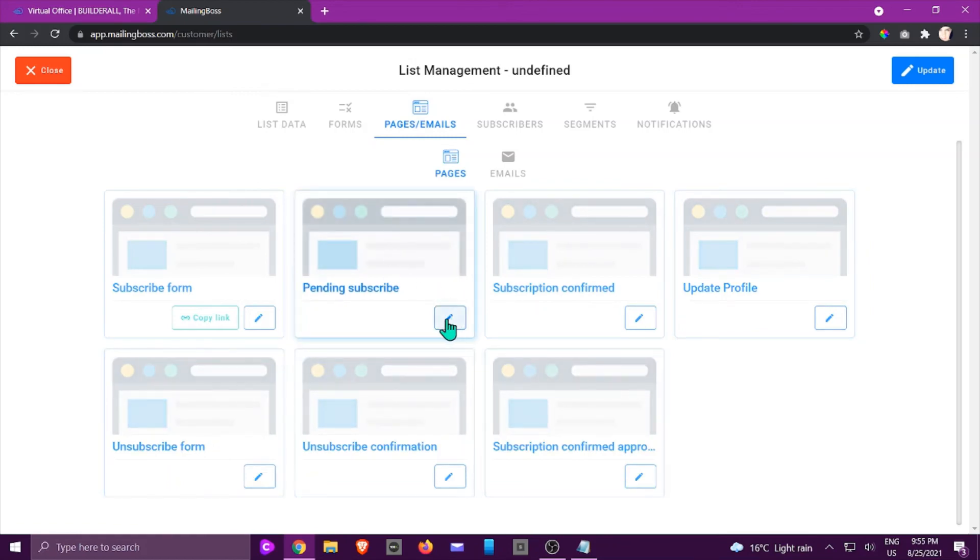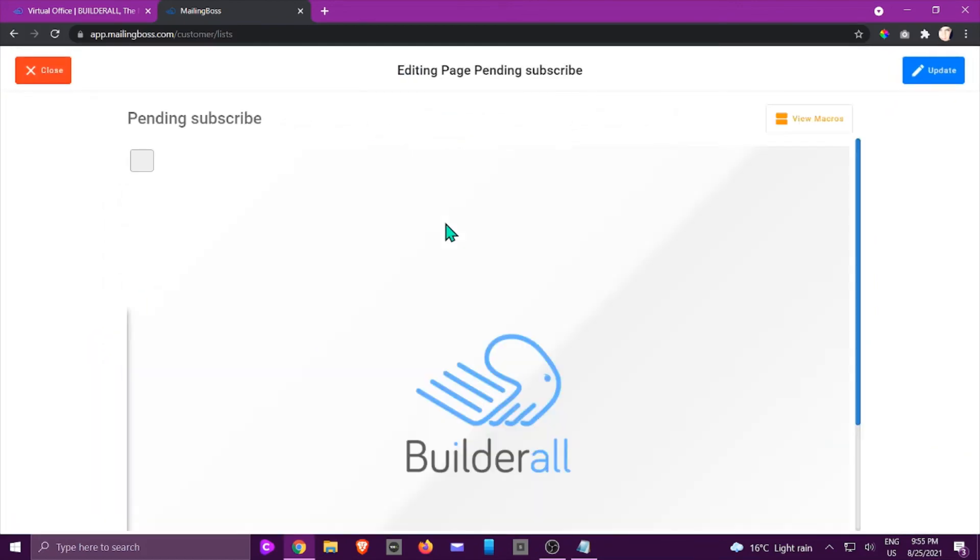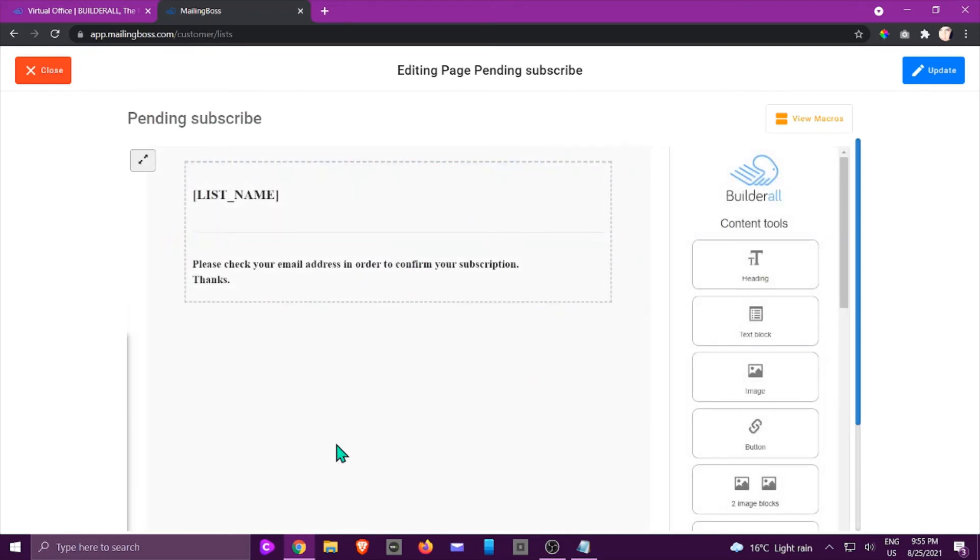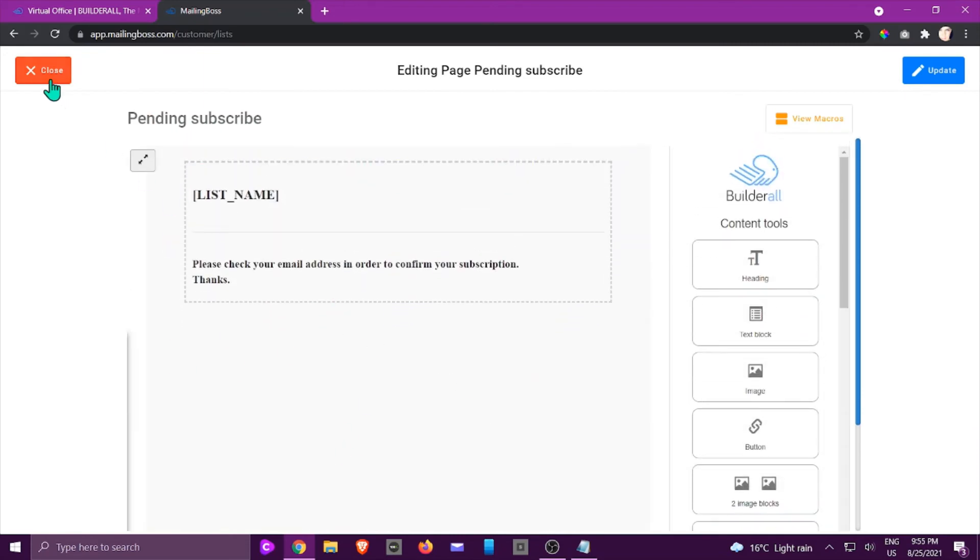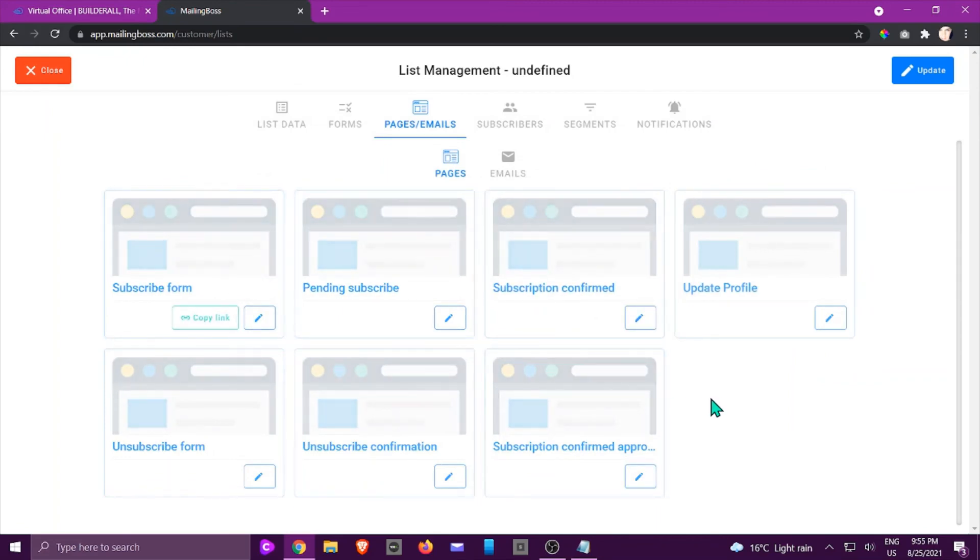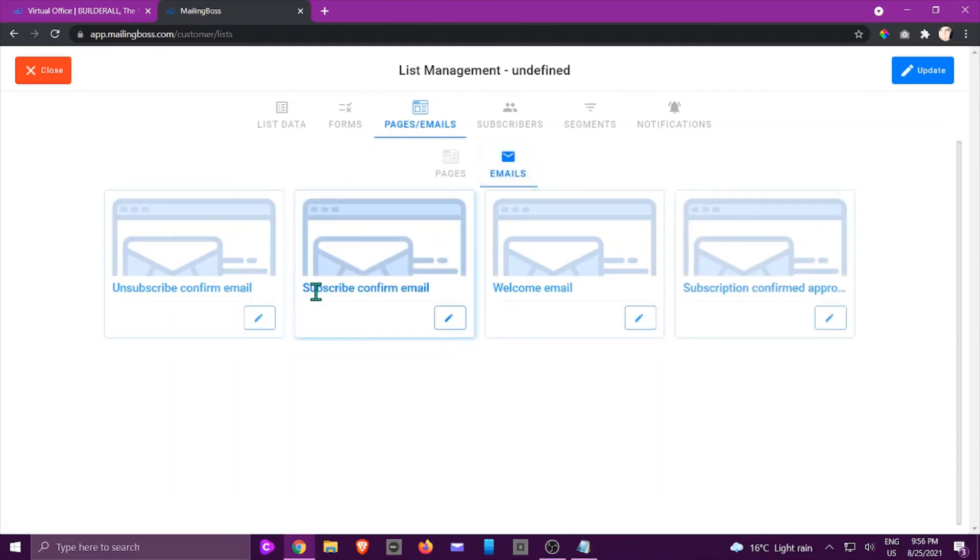So if I just click on some of them just to show you what it looks like, this is where you can change that information. So this is basically the pages that is going to be shown after certain action has taken place. They will see this. If you click on the emails, these are the emails they will receive after a certain action has been taken place.